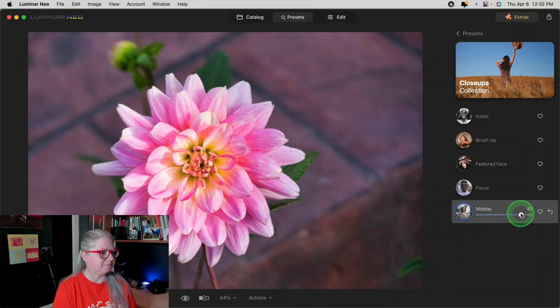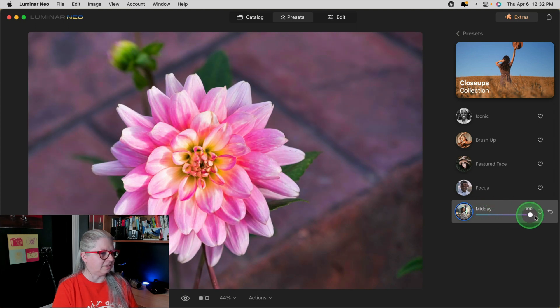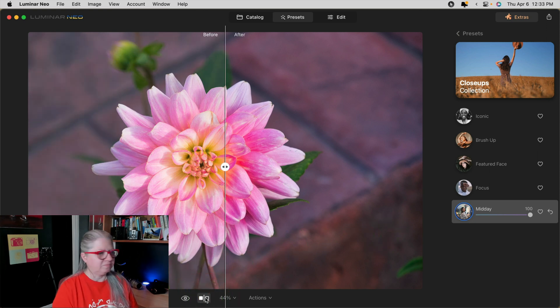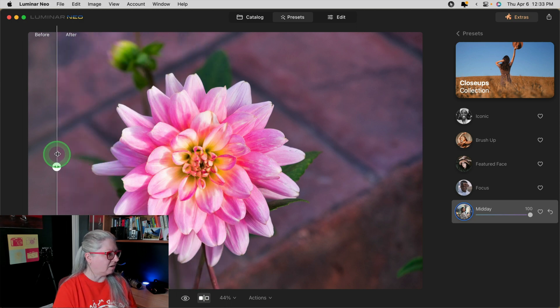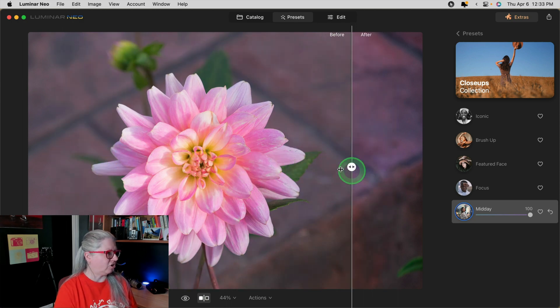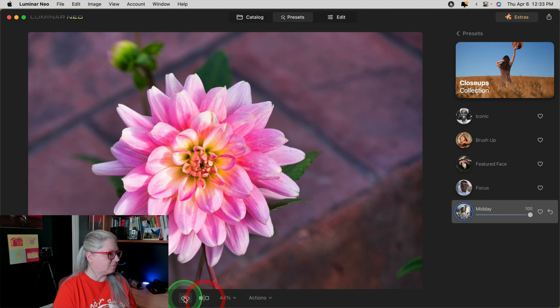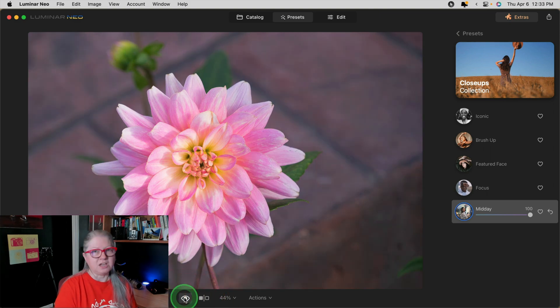The amount slider was available previously in Luminar AI and something that people were looking to have in Luminar Neo as well — so here it is, finally. Now you can choose a preset and dial the intensity down a little bit if you so choose. You'll also notice that at the bottom, the split view is available again — also something that was in Luminar AI and a much awaited feature. Now you can use a slider to see the before and after, as well as toggle on and off with the eyeball.